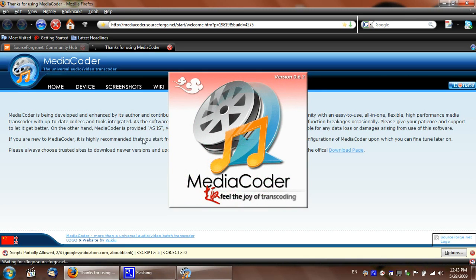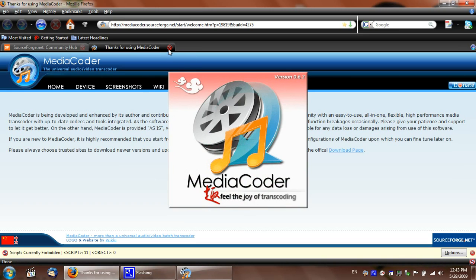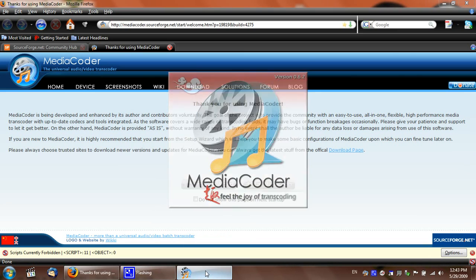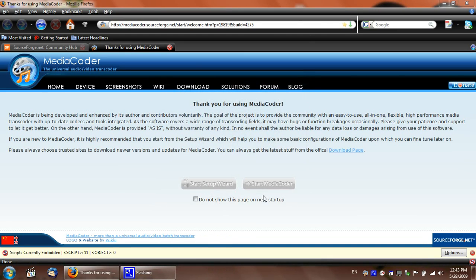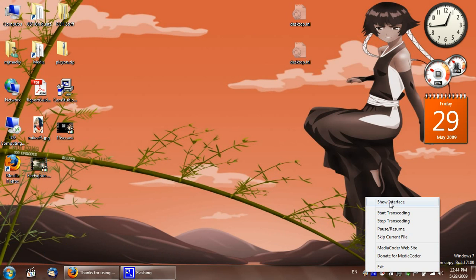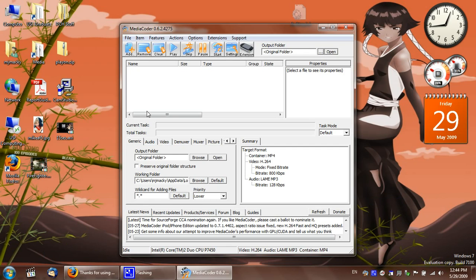It always opens up your browser. Even if you close this out or minimize this, you still have it here. Show interface. Alright, so you'll do this. You drag your video in here.